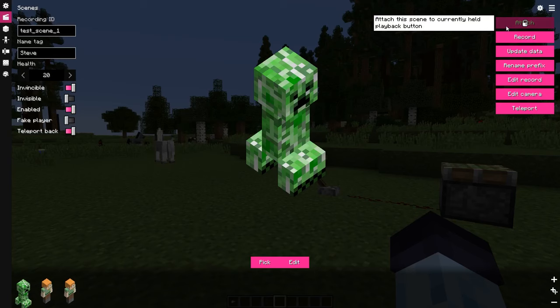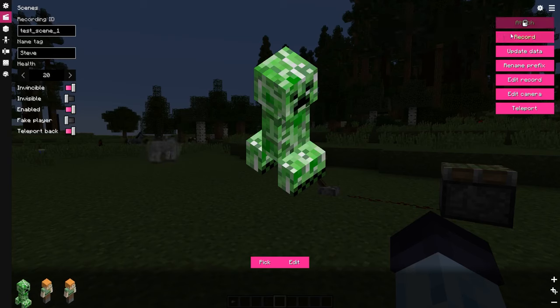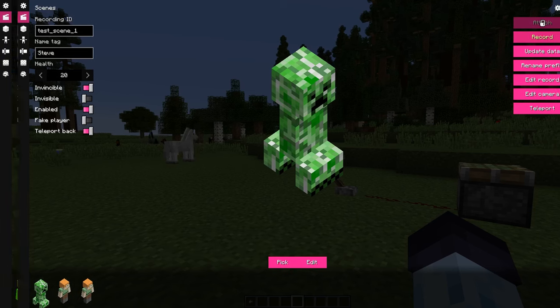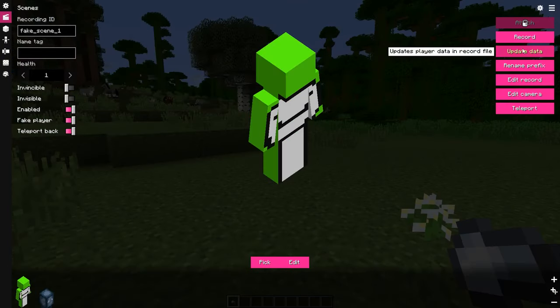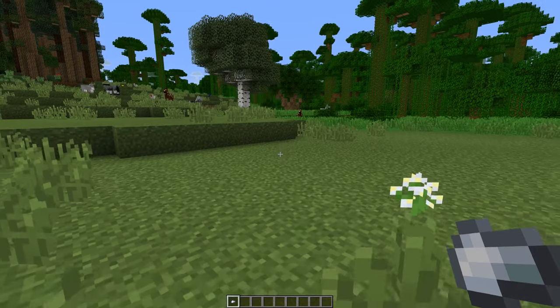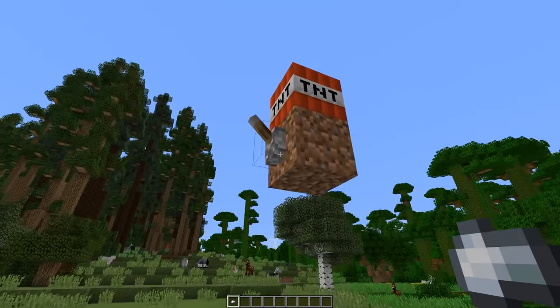Attach button will be covered in fourth episode. Record button is for the legacy way of recording actors. I'll just pretend like it doesn't exist. Update data allows to copy the player's data which is related to fake player option.